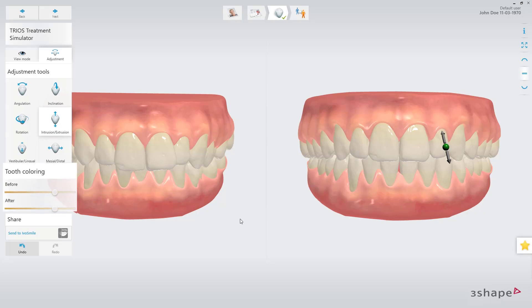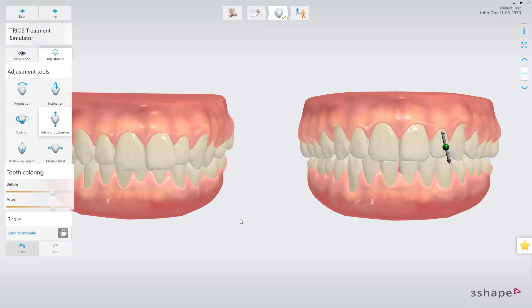Using the color sliders, it's possible to change the color of the teeth, which can initiate discussion about bleaching treatment possibilities.